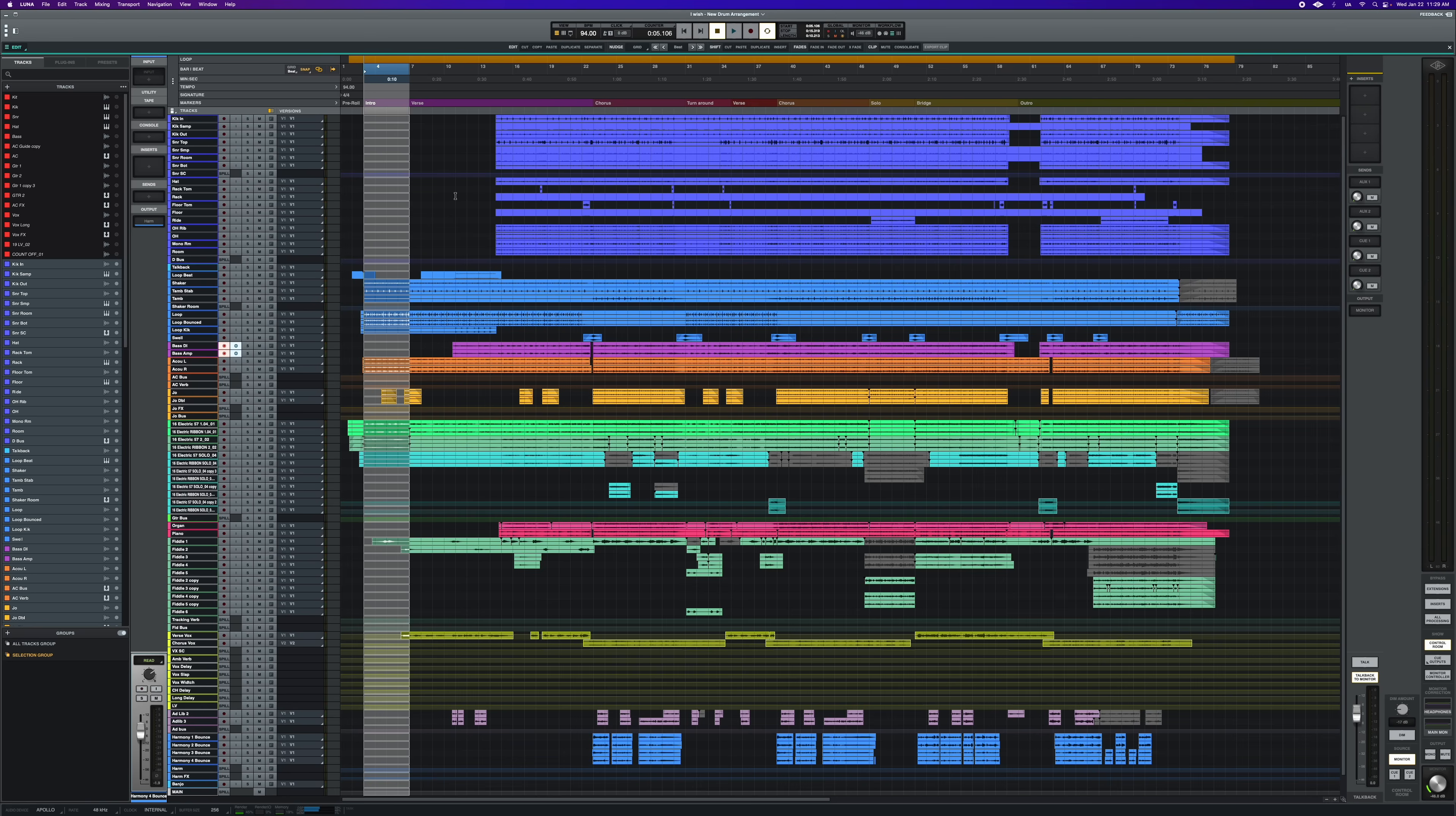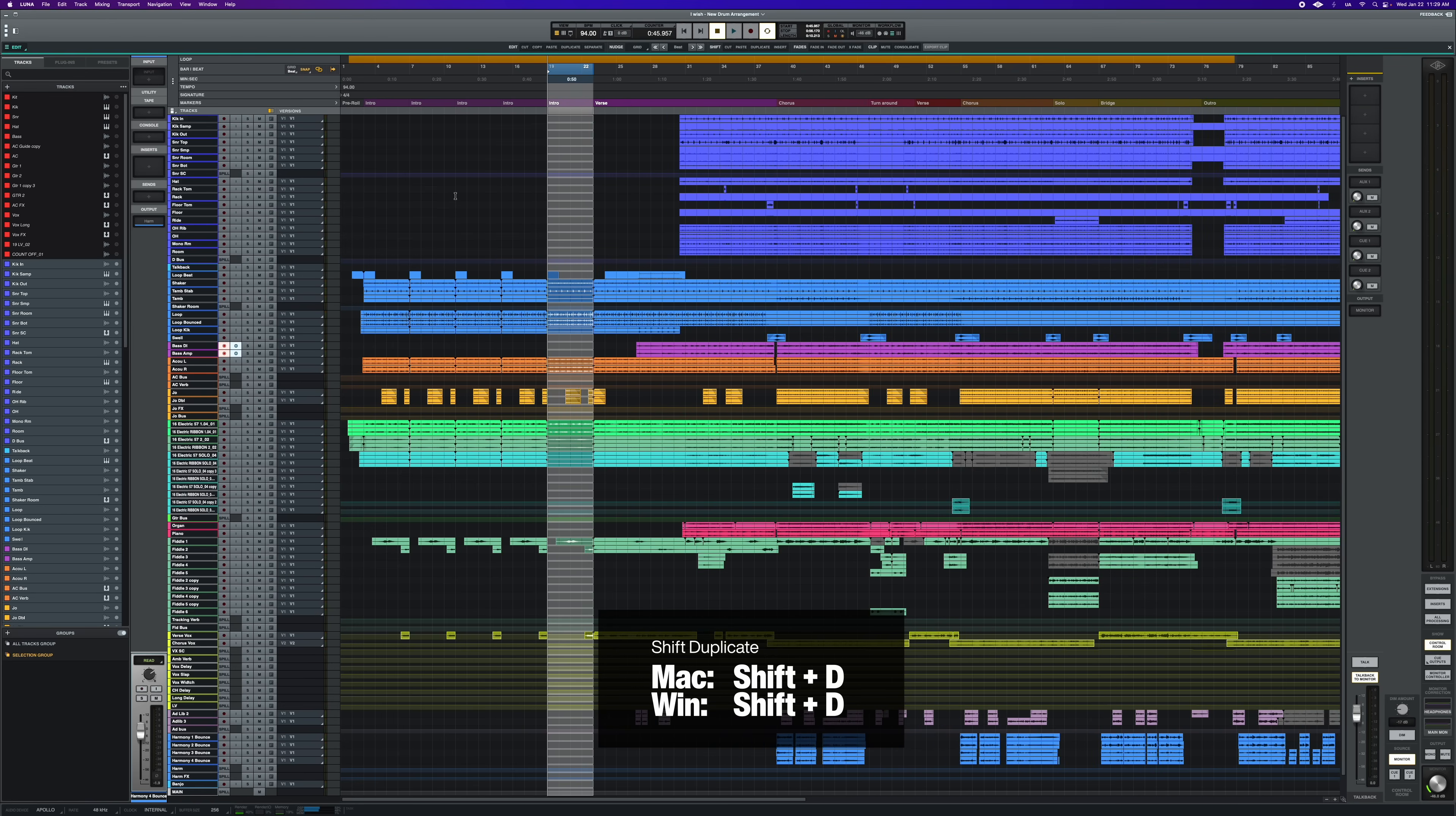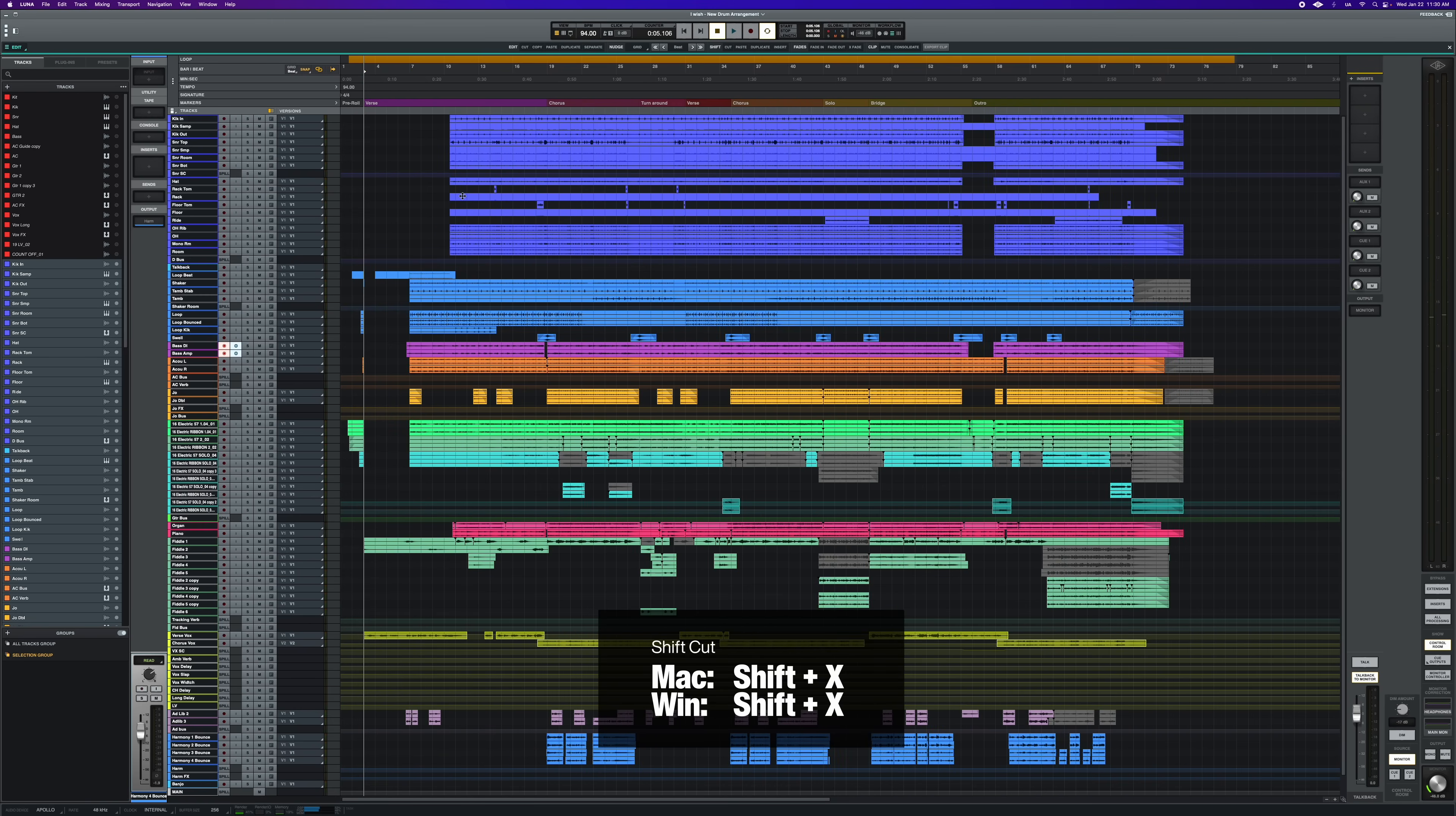Use the shortcut shift plus D to paste that selected section immediately to the right of the playhead and move everything else back in the timeline. Use shift plus X to delete the selection and move everything backwards. Again, like a ripple delete in video editing.